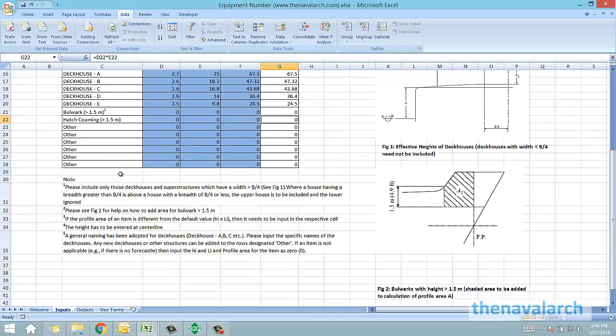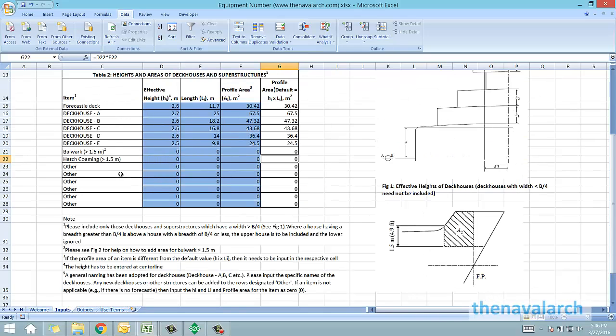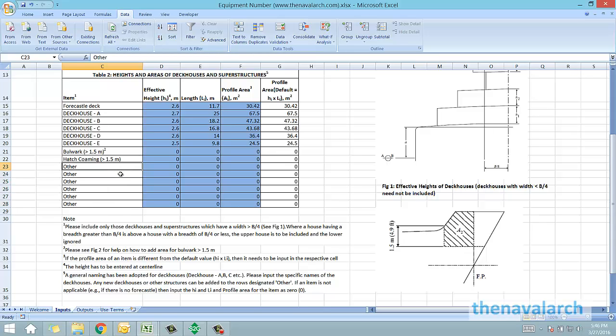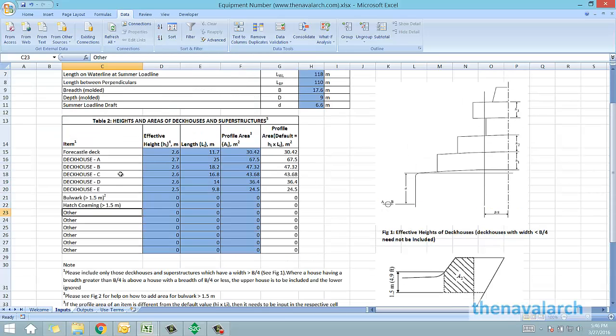Apart from these if there are any other items, the user can add them in these cells marked as other. If there are no other items, the user can just leave them blank with the value 0.